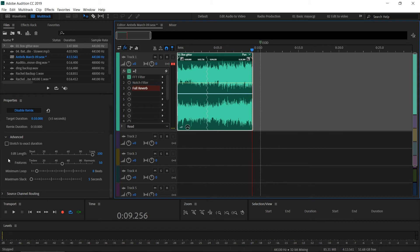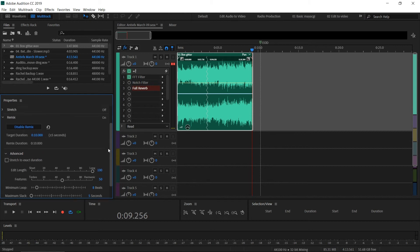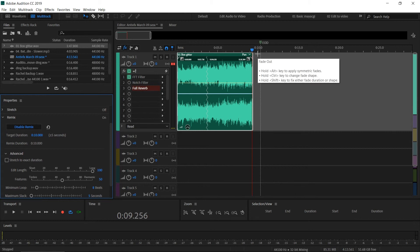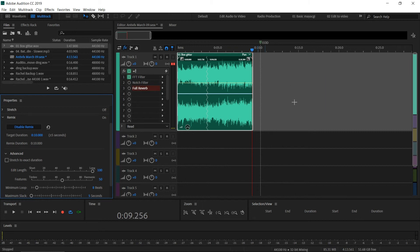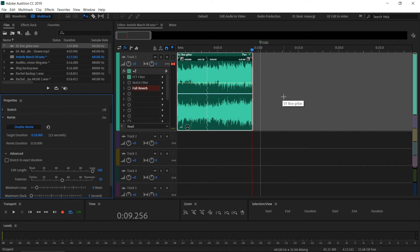That's because we can control that when you go to the properties panel. You can see there are two options: target duration and remix duration. Because these are music files, Audition cannot precisely remix the audio based on our exact time duration.